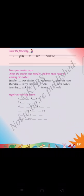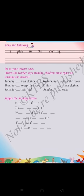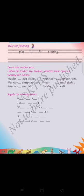Do as your teacher says. When the teacher says Monday, children must enact washing the clothes. In a previous class I already told what we do on each of the 7 days: Monday — washing the clothes, Tuesday — ironing the clothes, Wednesday — clean the room, Thursday — sweep the room, Friday — stitch clothes, Saturday — cook food, Sunday — walk.